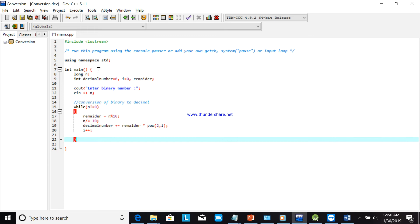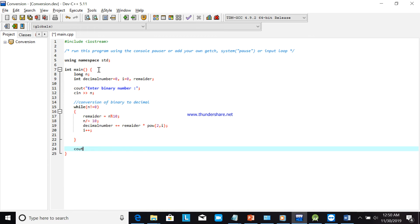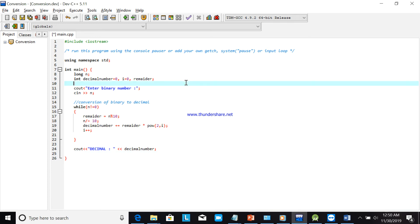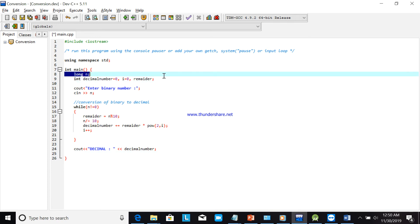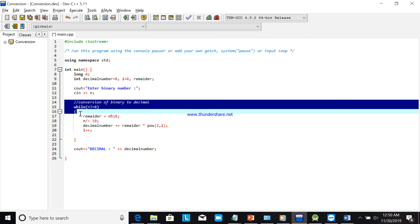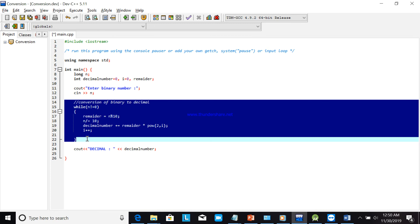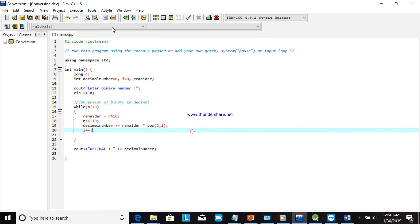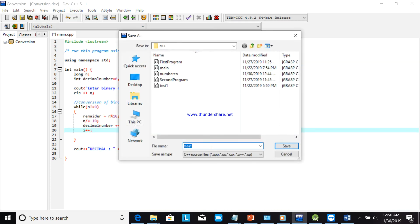We then display the decimal conversion result. To summarize: first are the variable declarations, then we ask the user to enter the binary number, then the formula that performs the conversion, and finally we display the output. Let's compile and run — we'll enter a binary number to test.